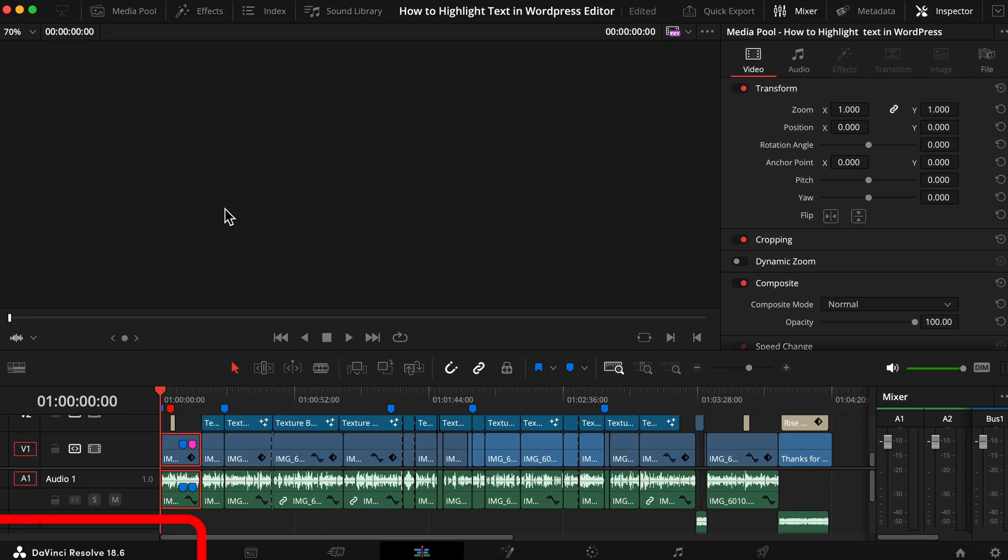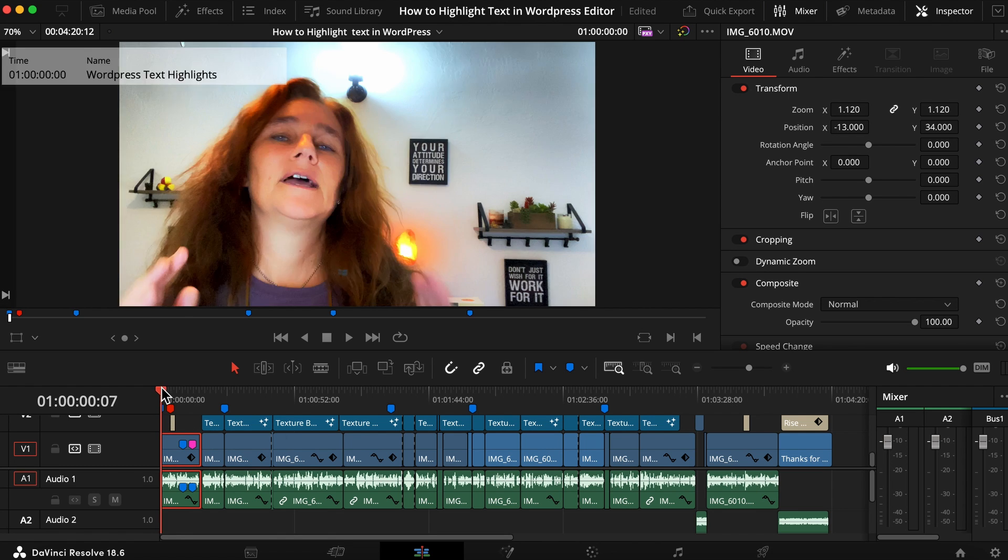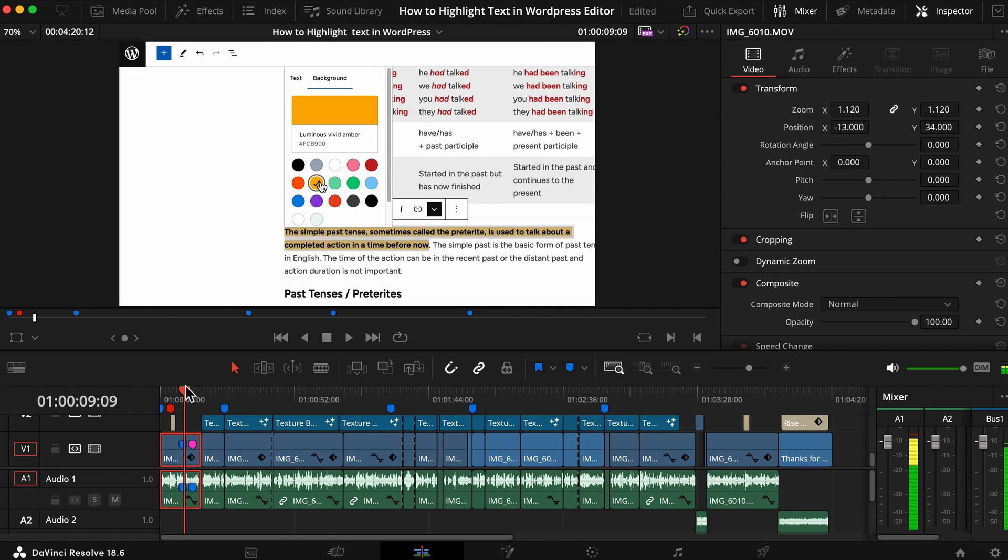Let's jump in. We are on DaVinci Resolve 18.6. This is my timeline. These are all my markers. If you don't know how to put a marker in your timeline, you come to whatever location you need to go.